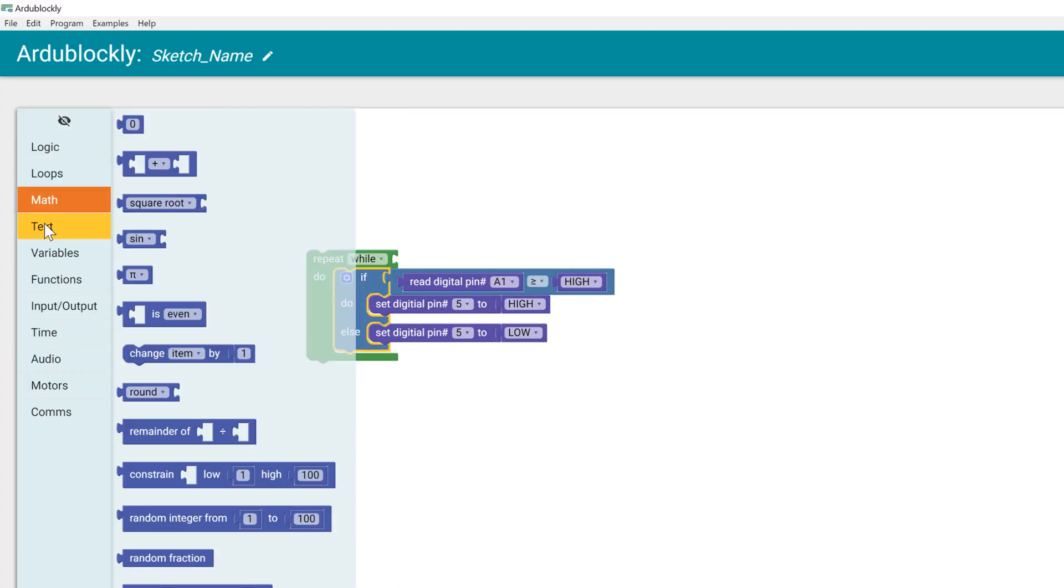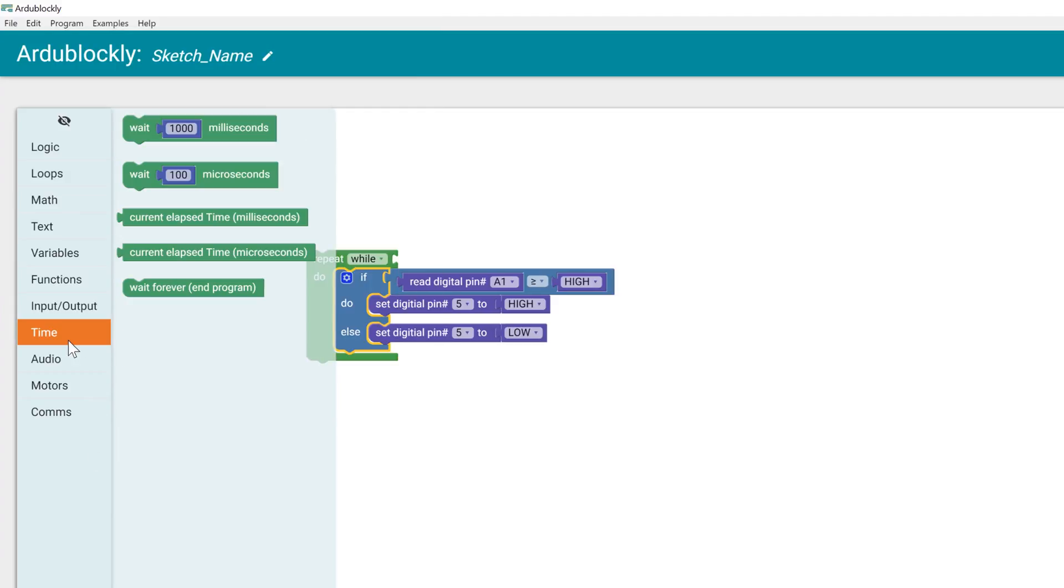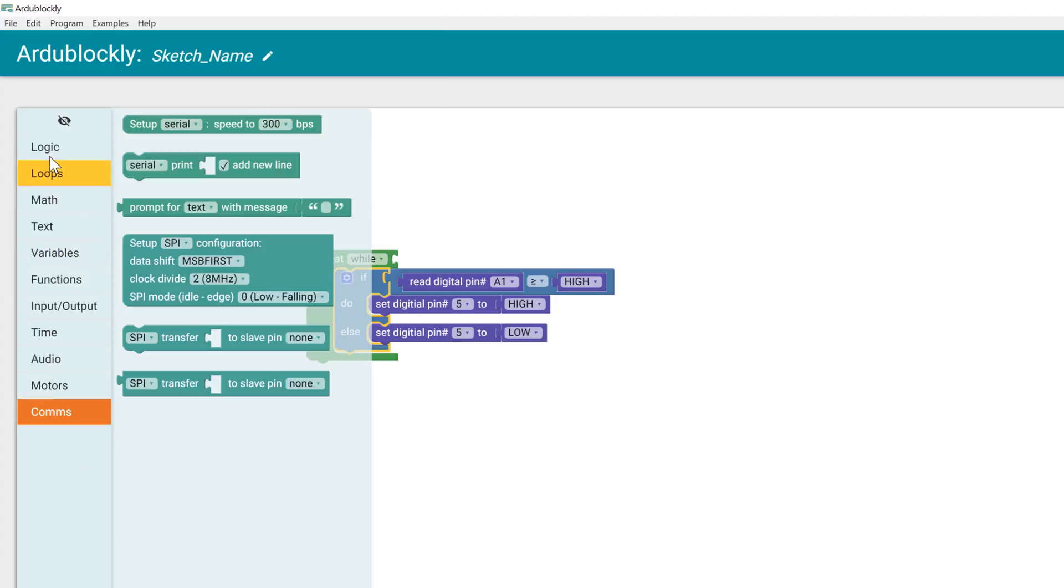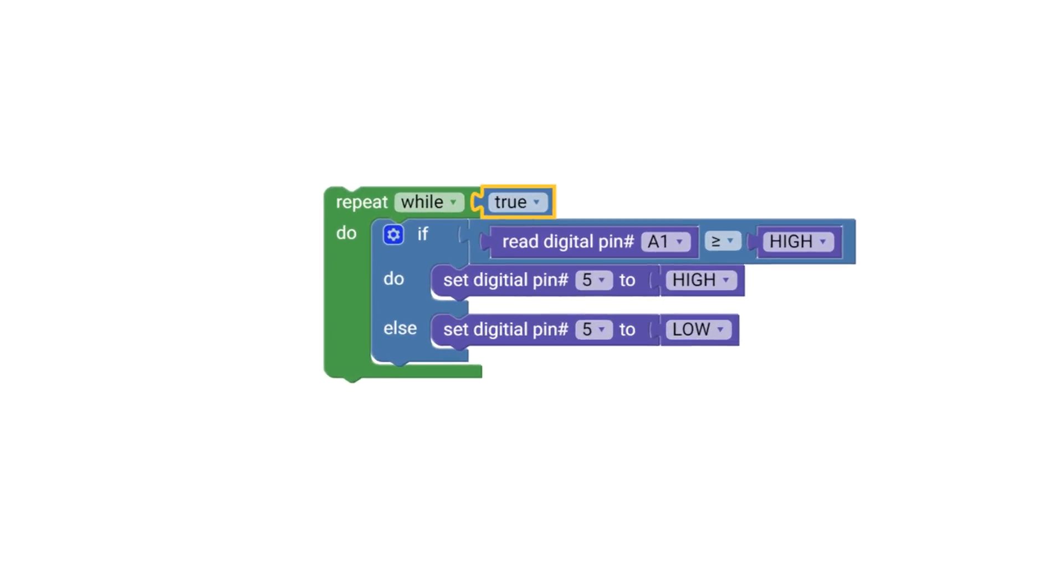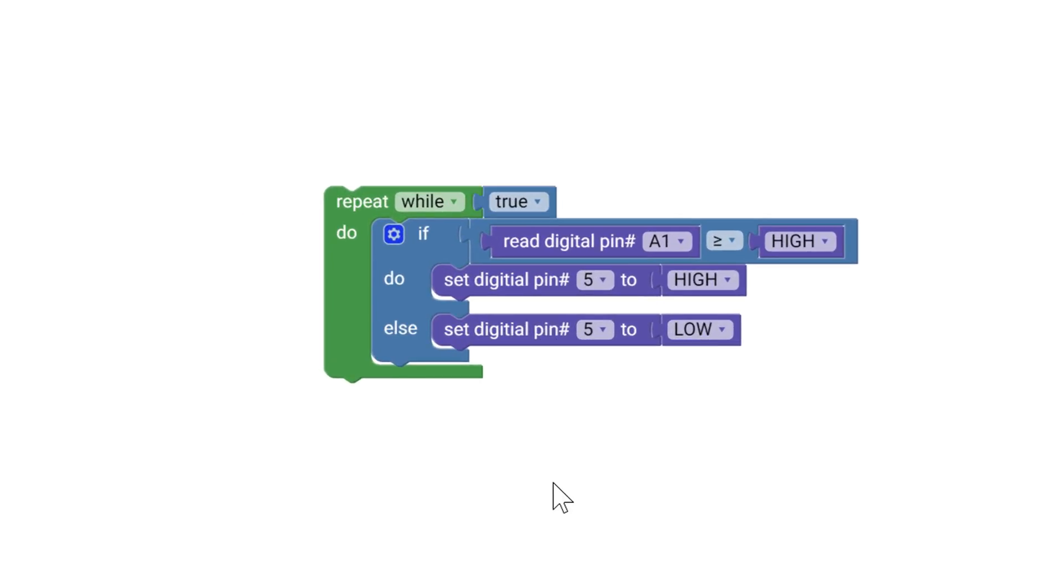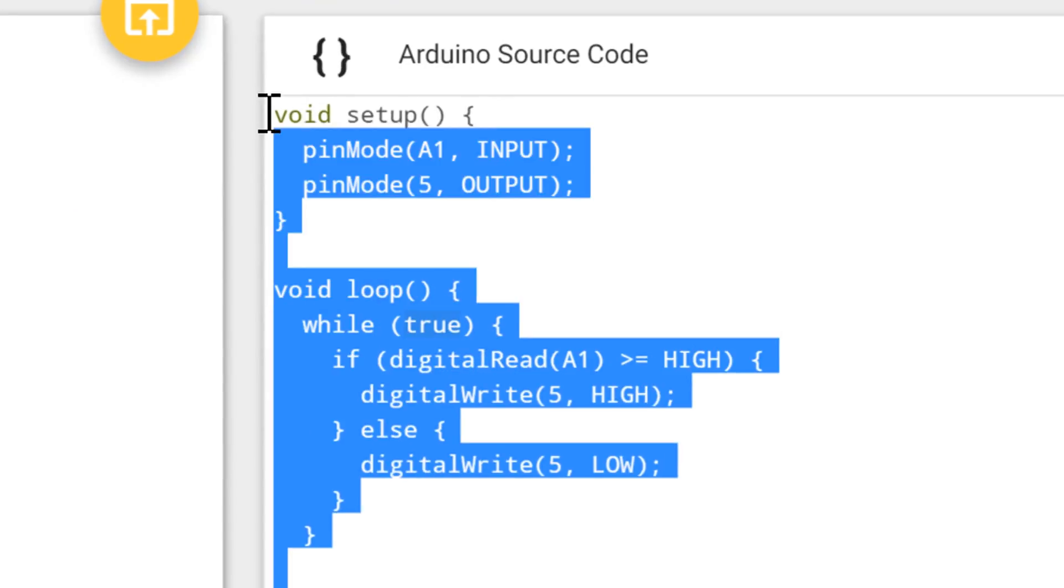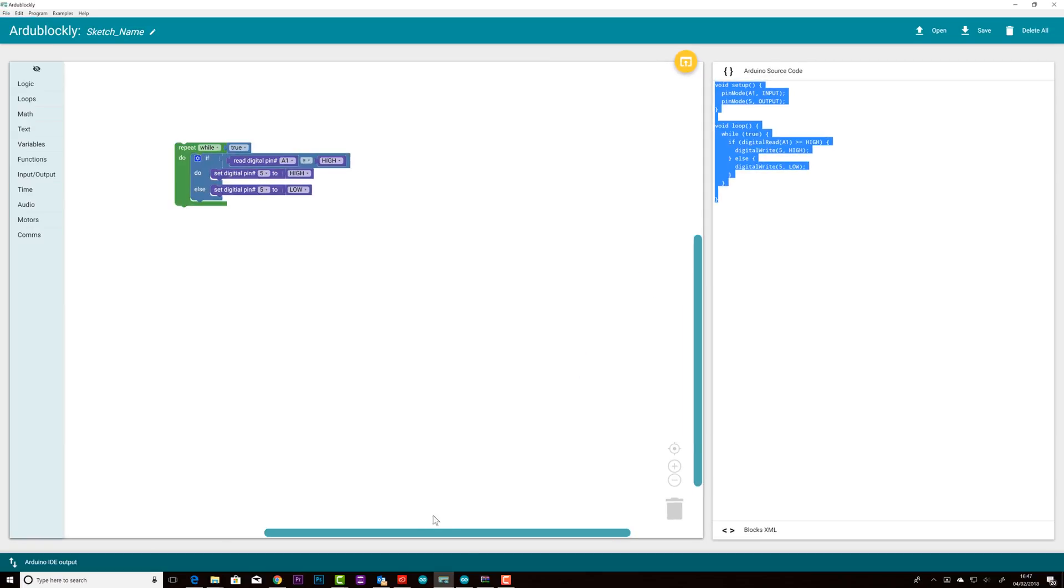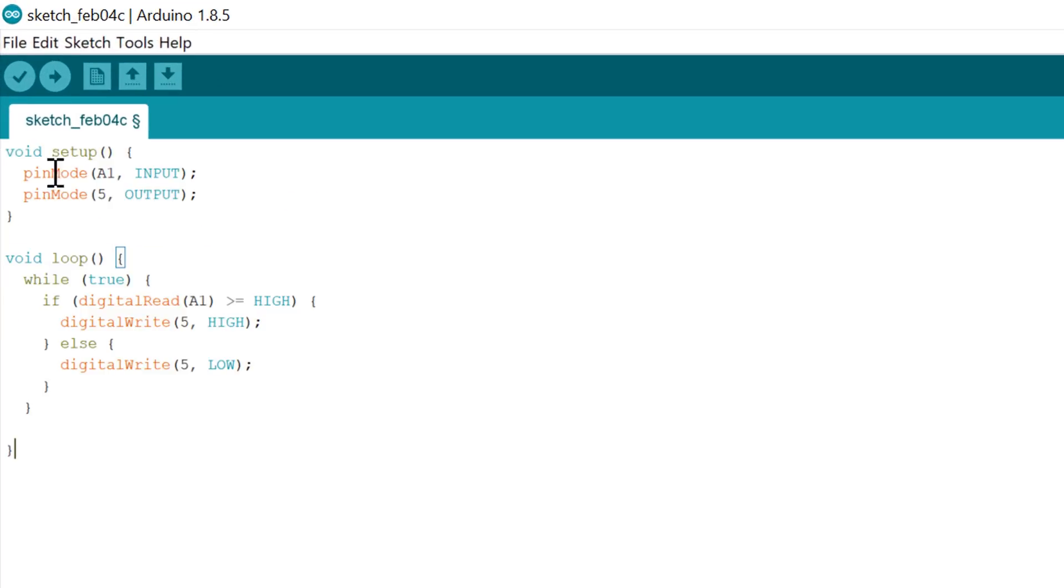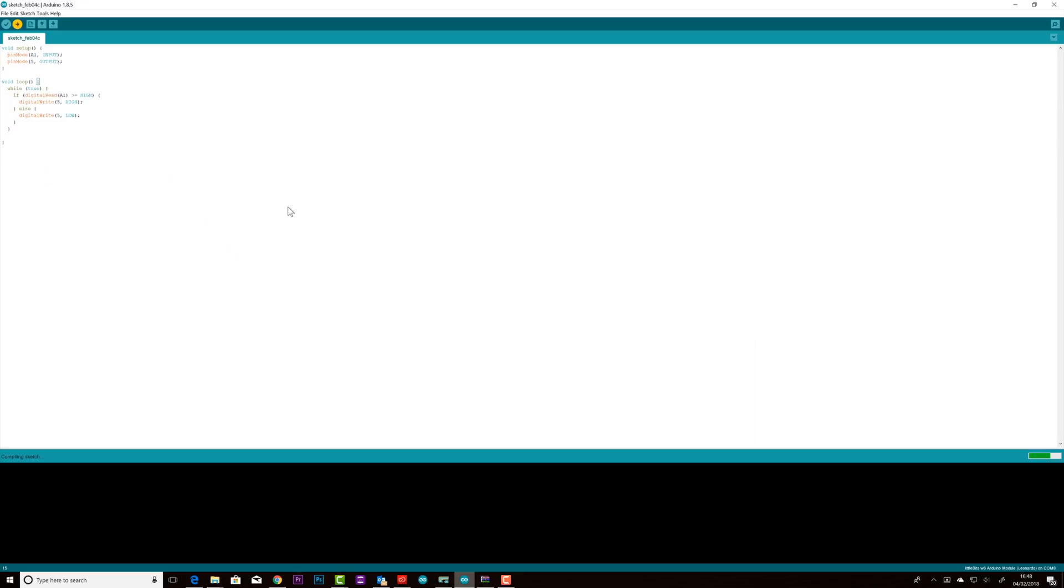And here is the completed circuit working with our program. Once complete you can copy the code that is generated and paste it into the Arduino IDE. Then you can upload your program to your Arduino.